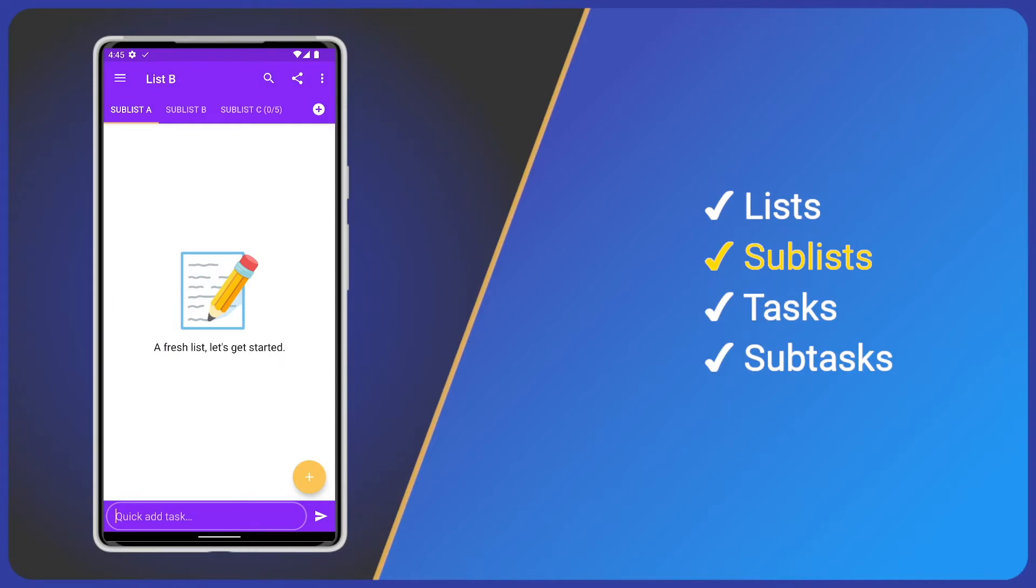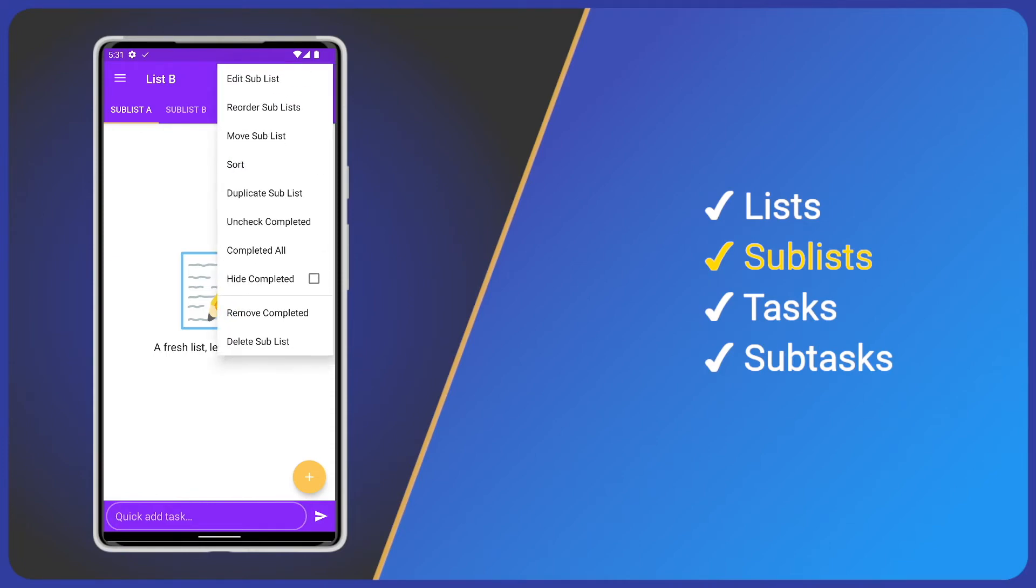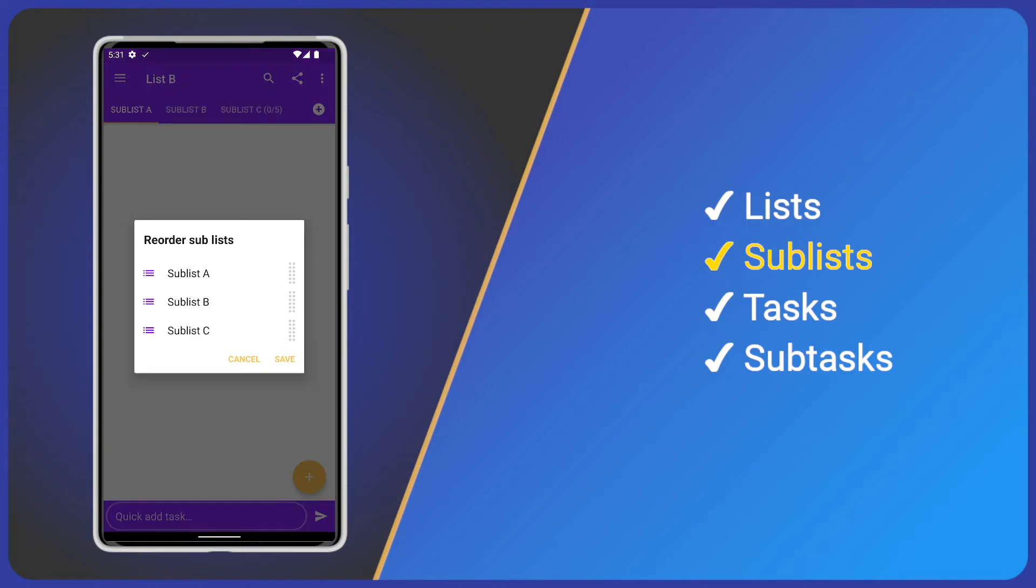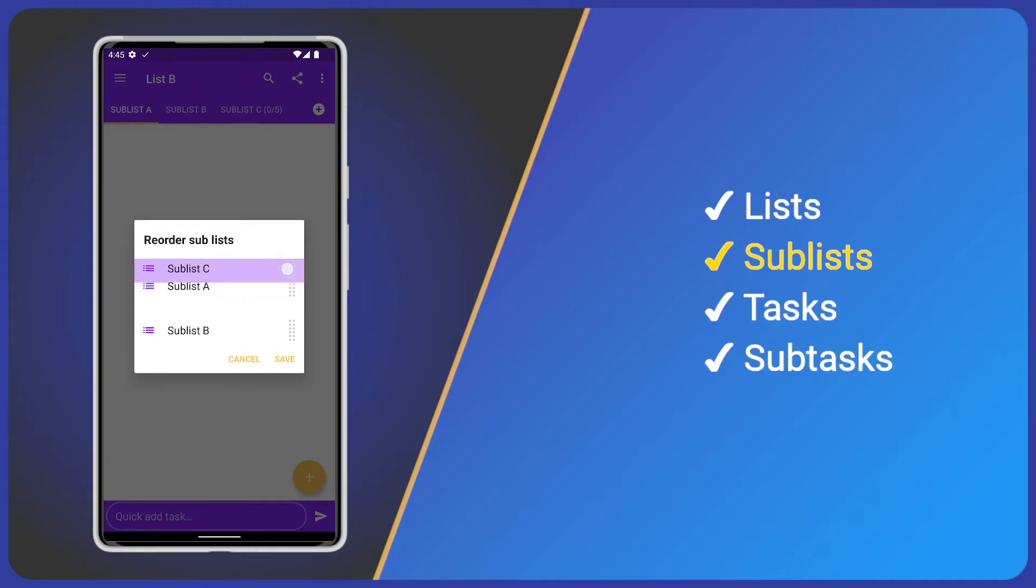Next, sublists. Sublist options are in the sublist menu, three dots in the top right. Open the menu and click reorder sublists. I'll move sublist C into the top position. Again, tap and hold, drag vertically, and drop in the desired position.